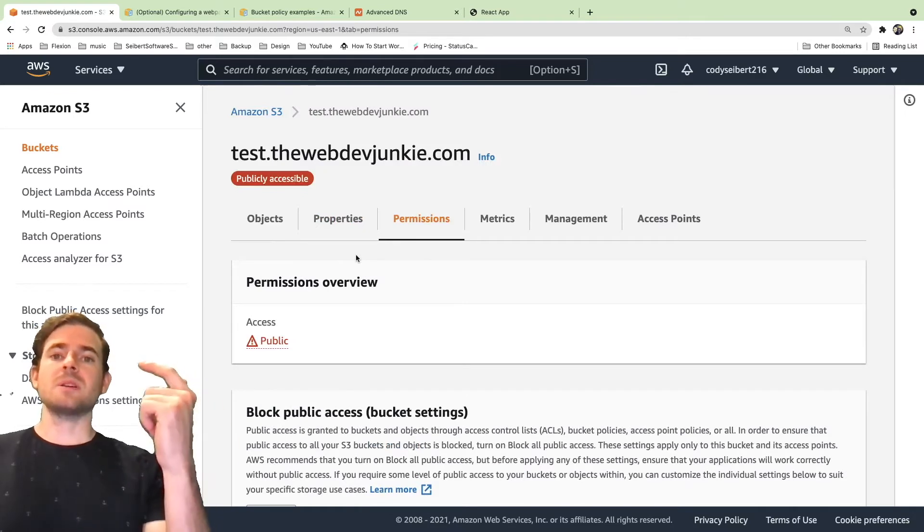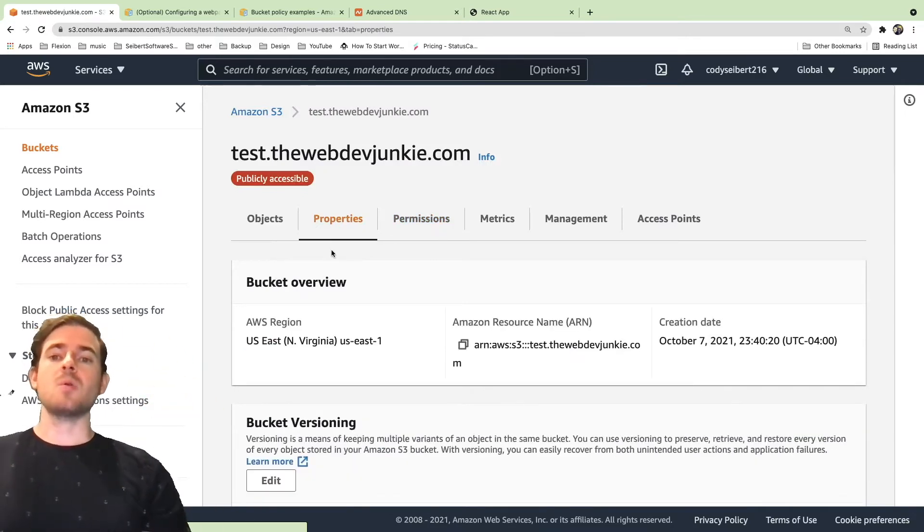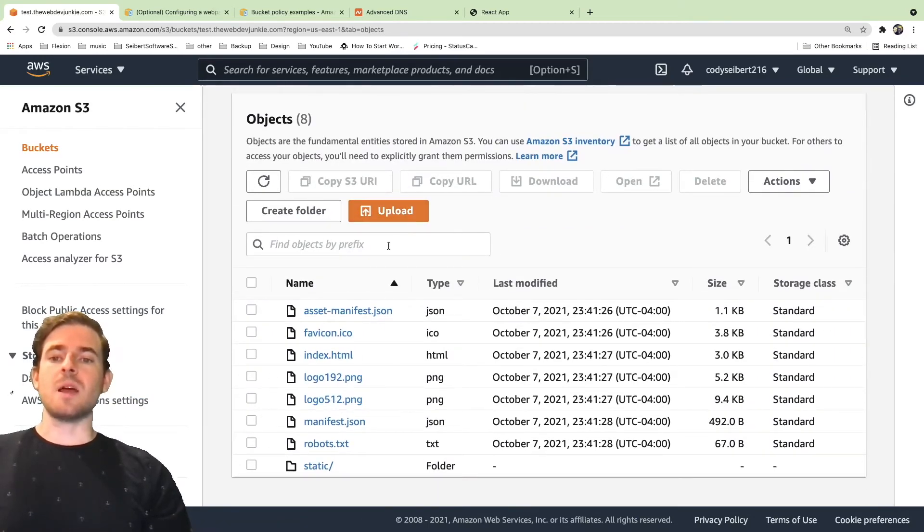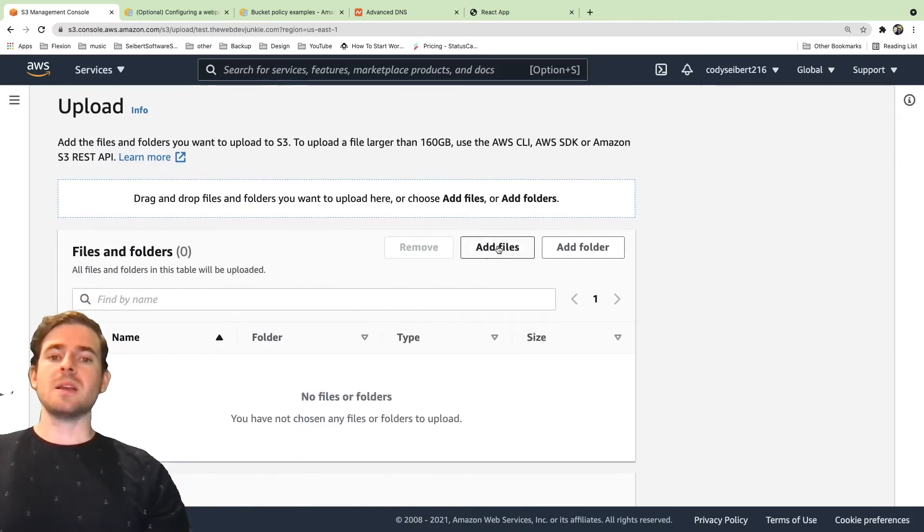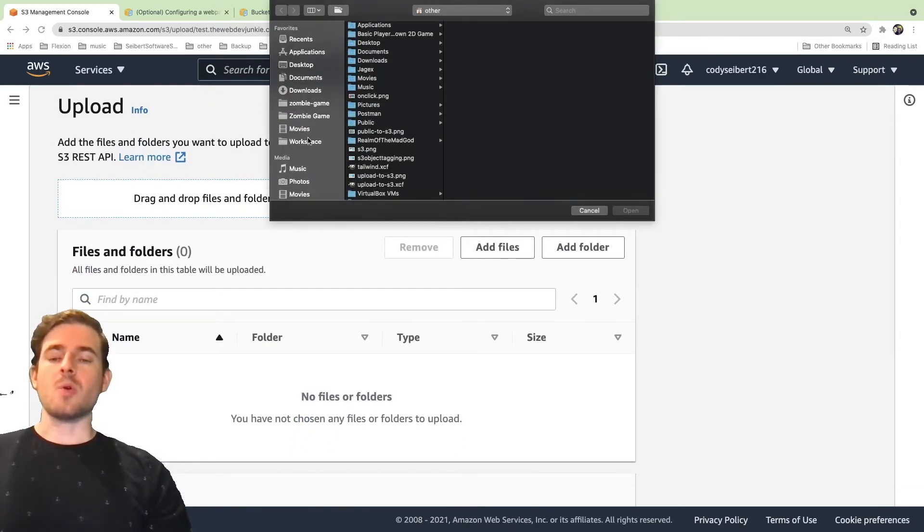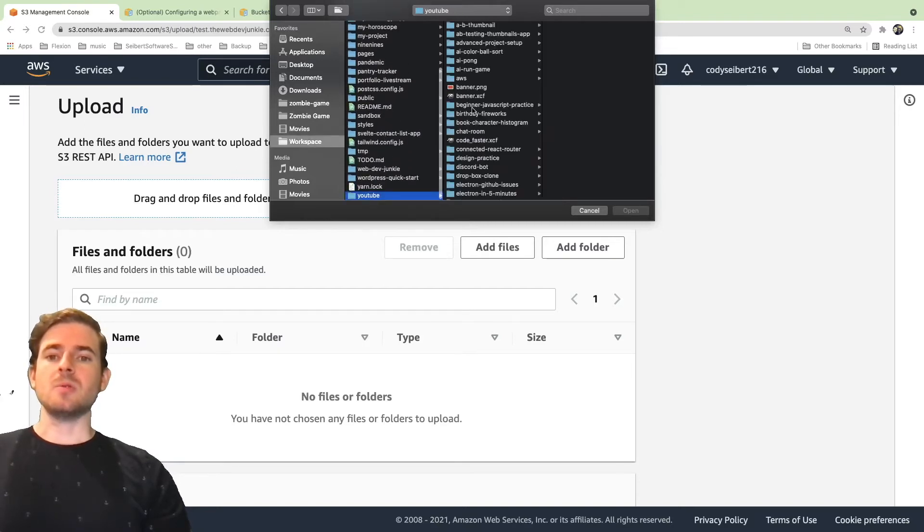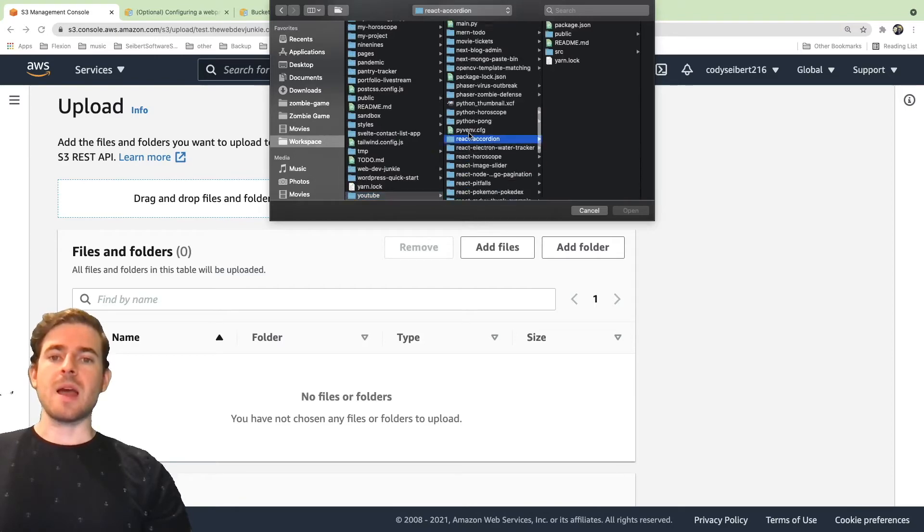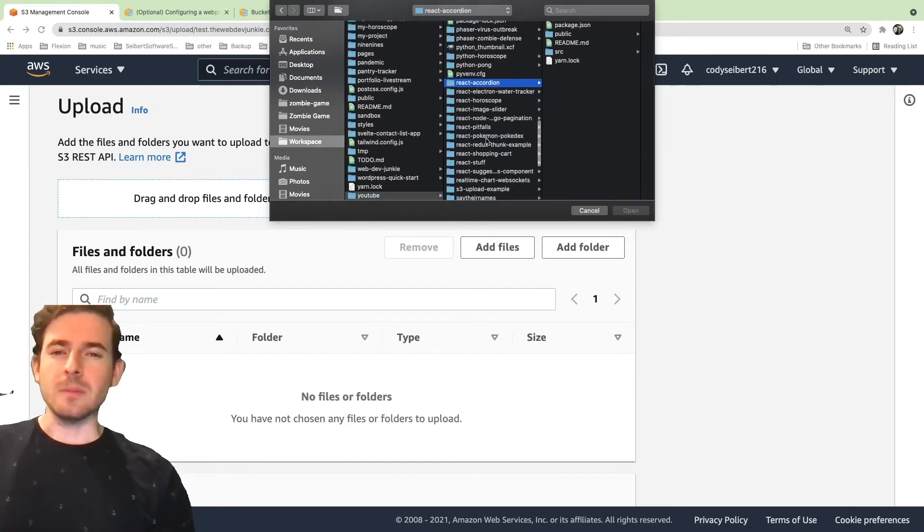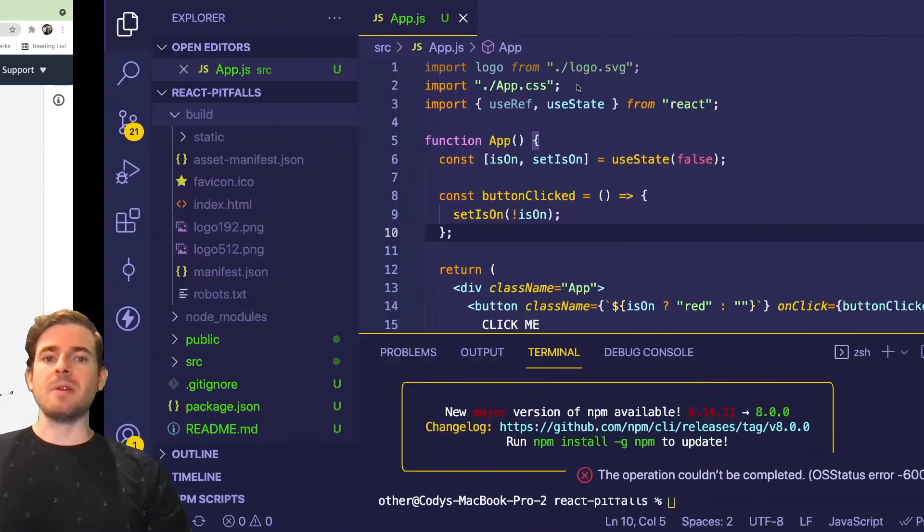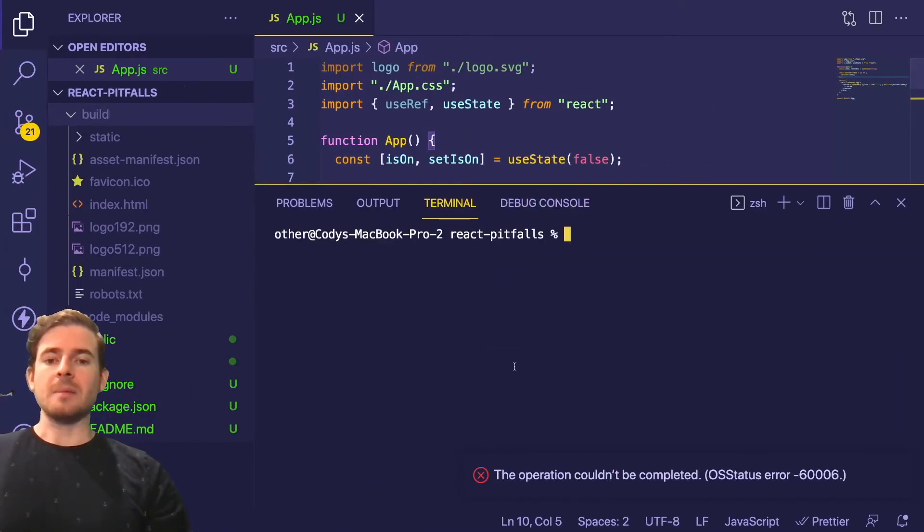Now that you have the policies in that configuration set and you have the static website hosting set, you want to upload your static site. So what I do is click upload and you can go ahead and click add files. I have a React application already built. If I go to my workspace, I go to my YouTube folder, and I have React pitfalls with a build folder. So I went to my React application and I ran npm build.